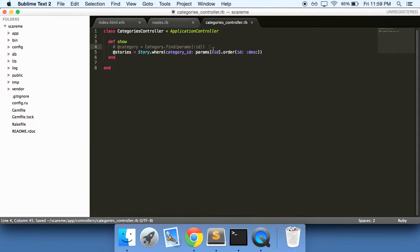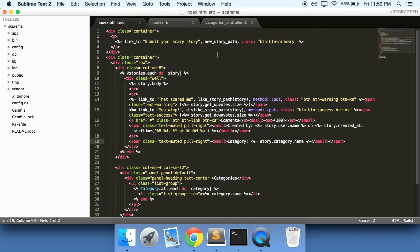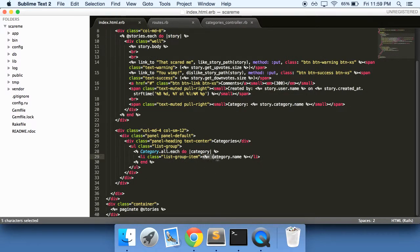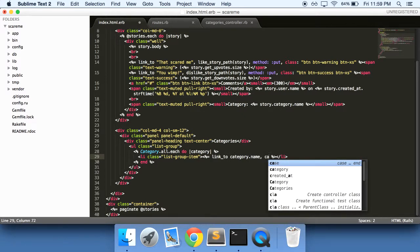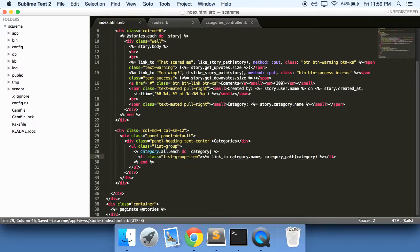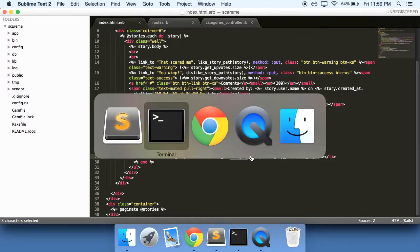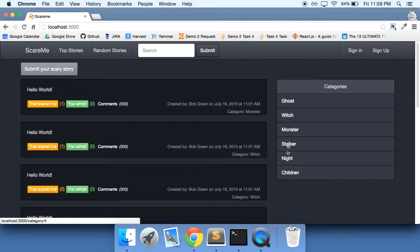Alright, so let's go into our index page here, and instead of just having it be a name, let's turn it into a link. Link_to category.name, and where is this going to go? Category_path, and we're going to pass in the category, which is this right here. We're going to pass in the ID so it knows which category to show. Do refresh. There we have it, these are all now links.